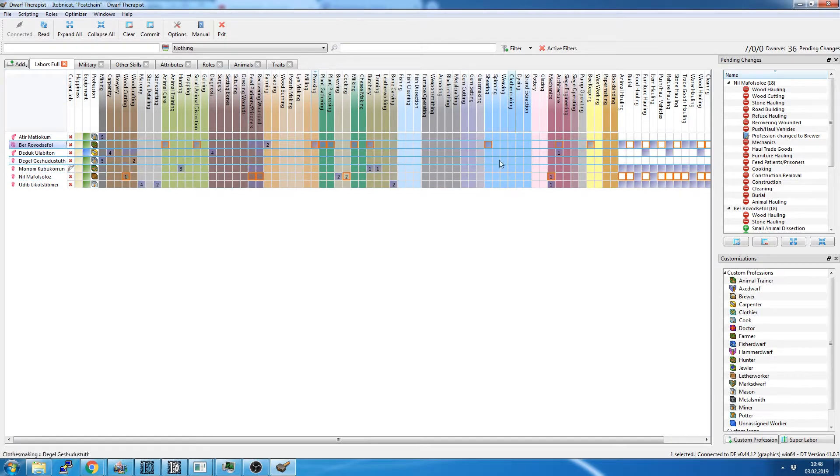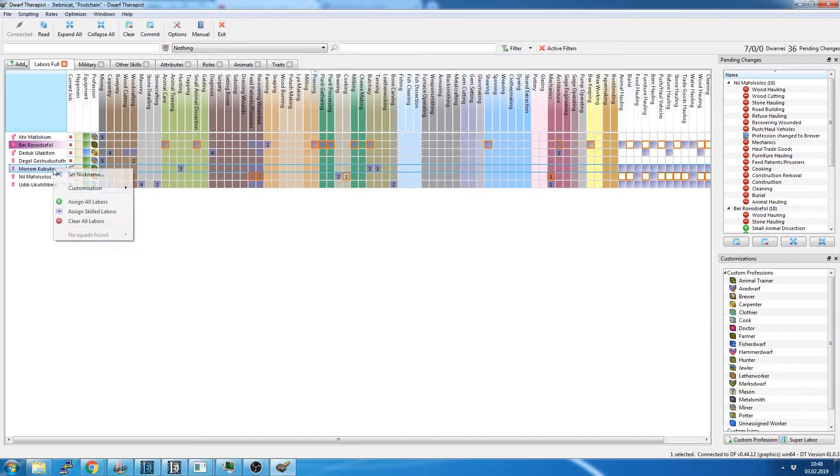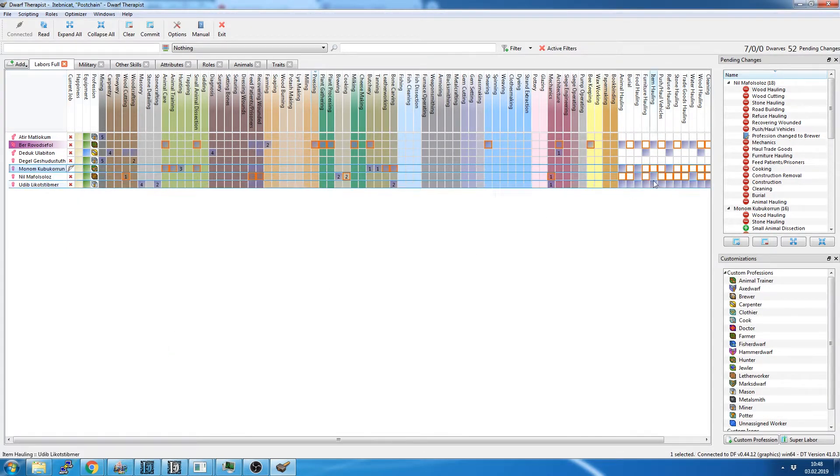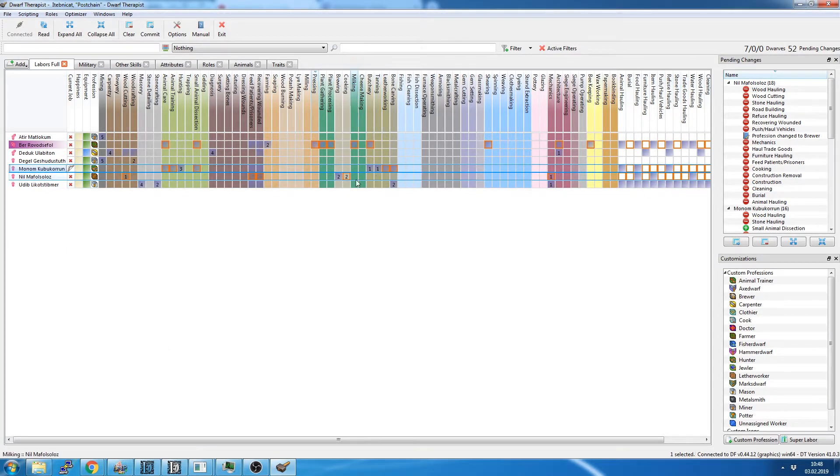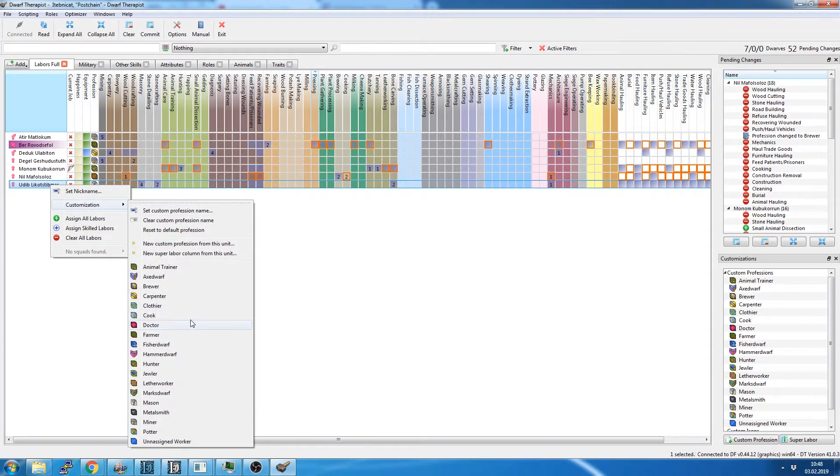And then our last guy here. You are the hunter. We'll set him up as a hunter. He's going to go out and do hunting. And then our last guy is our stonemason.